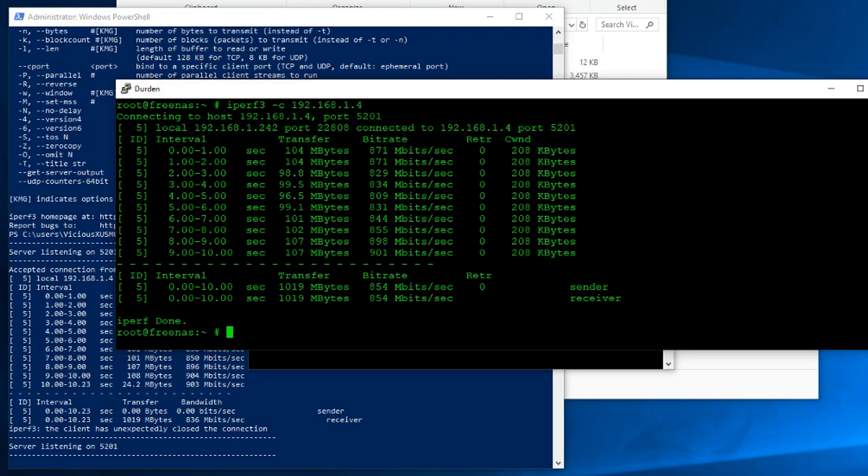As you move further away, the signal degrades and interference and such can really make those speeds go down a surprising amount. So this is a good way for you to see with real numbers how the speed changes in your house. And if you have a bad enough problem, give you the heads up so you can go and fix it with either another access point or relocating your access point. It's a good way to get started on understanding what's going on there with your performance.